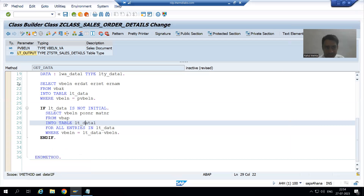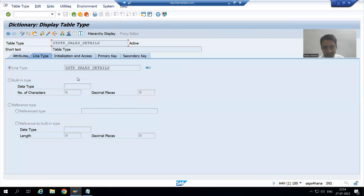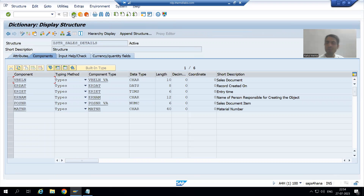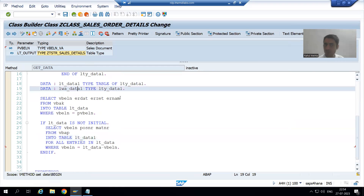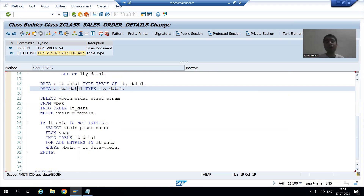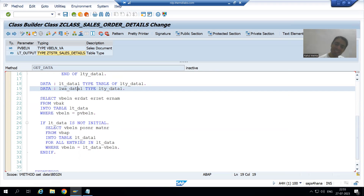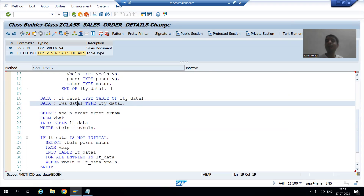This means we also need a work area. This internal table — which is the exporting parameter — has six columns, so we also require a work area of six columns. A work area is declared as TYPE structure. The structure type can be local or it can be global. So what are the ways to create a work area? Work area TYPE structure — the structure can be local or global.